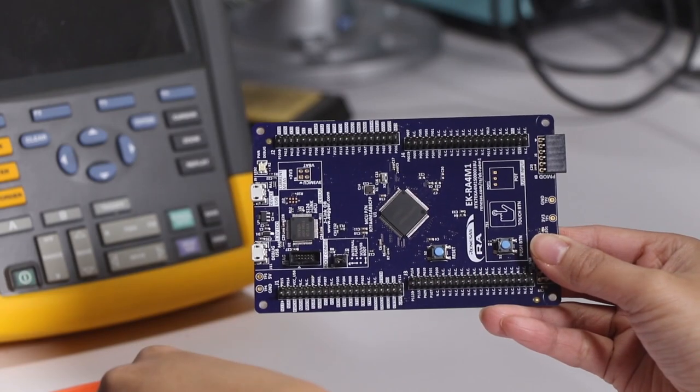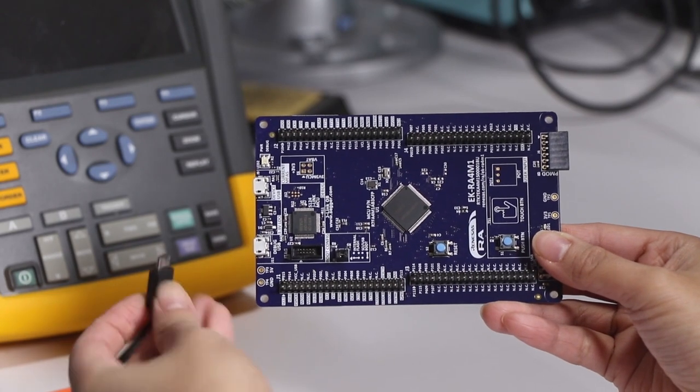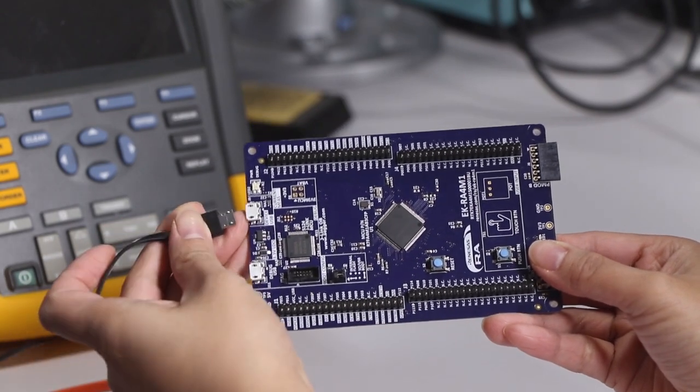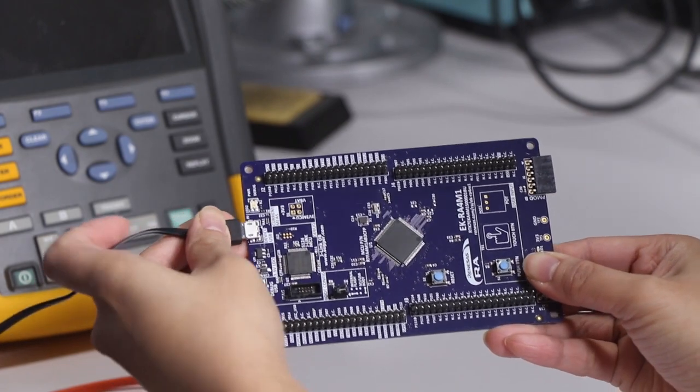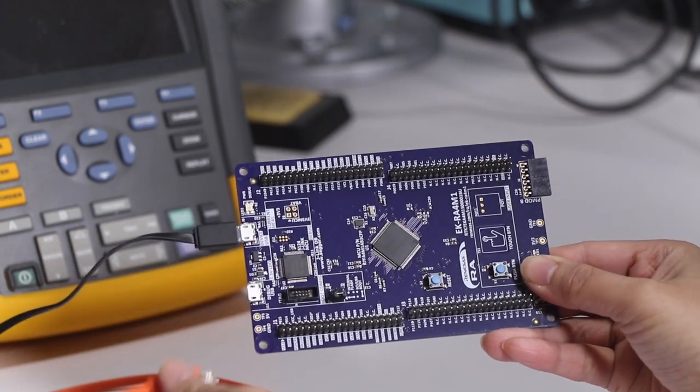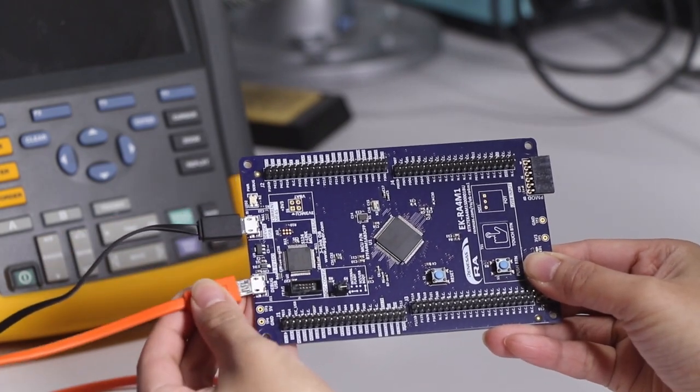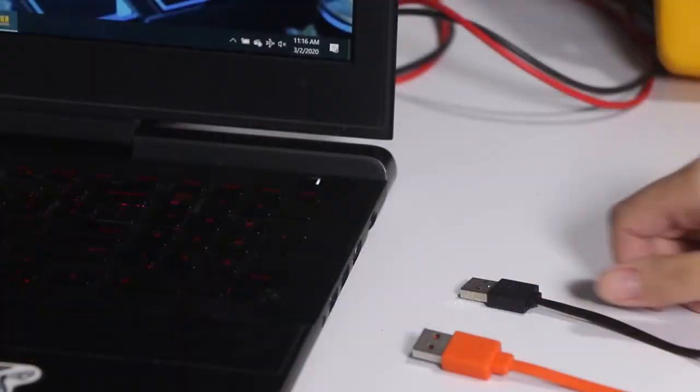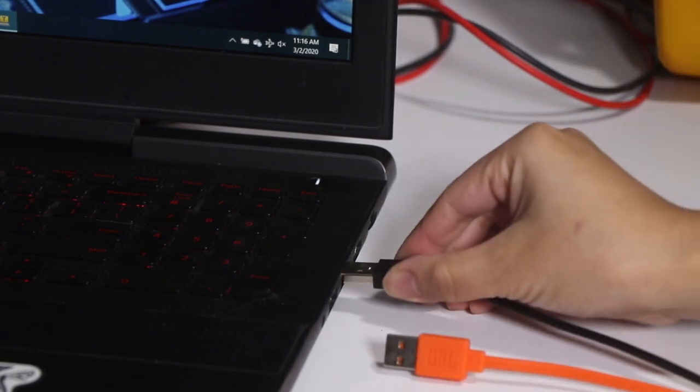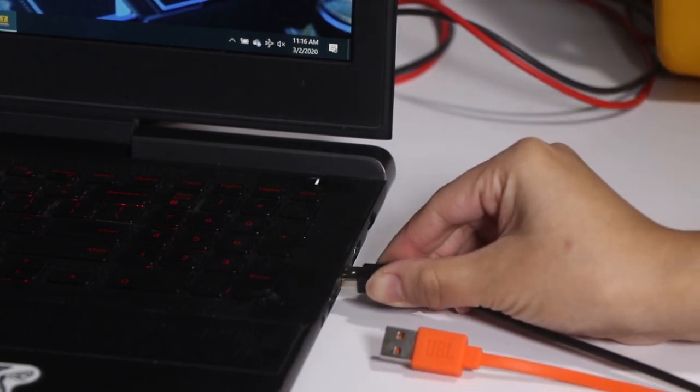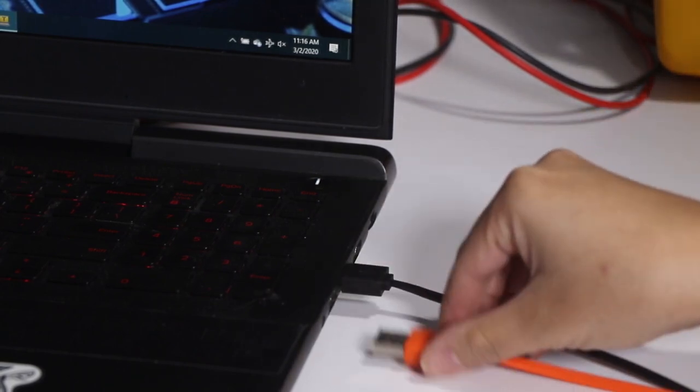The board comes pre-programmed with a simple demo that can be run immediately after unboxing. Using two micro USB cables, plug one to J9 and the other into J11. Plug the USB Type-A end into the two available USB ports on your computer.